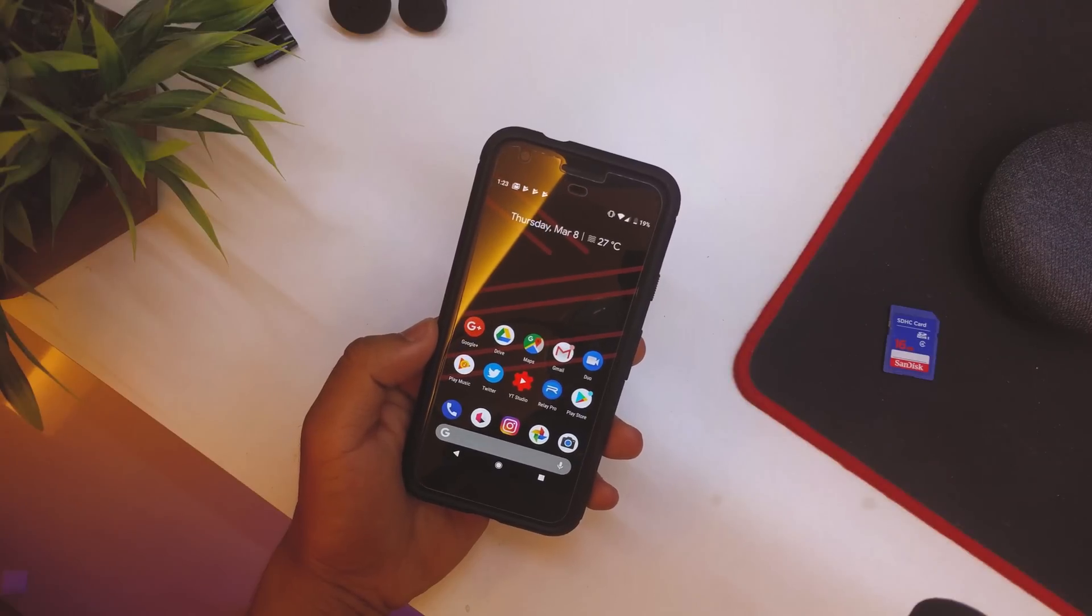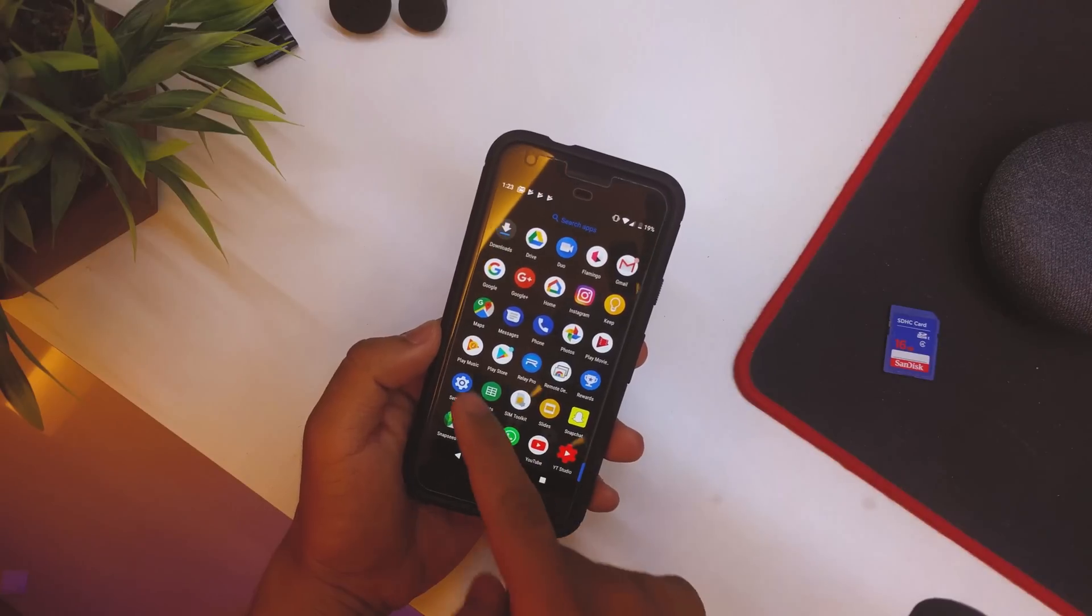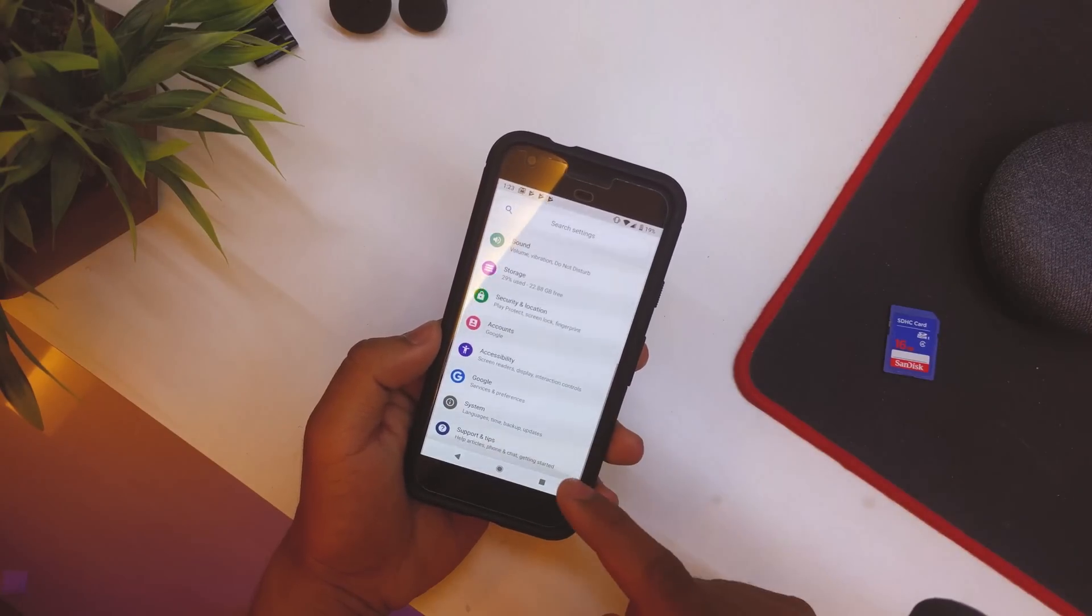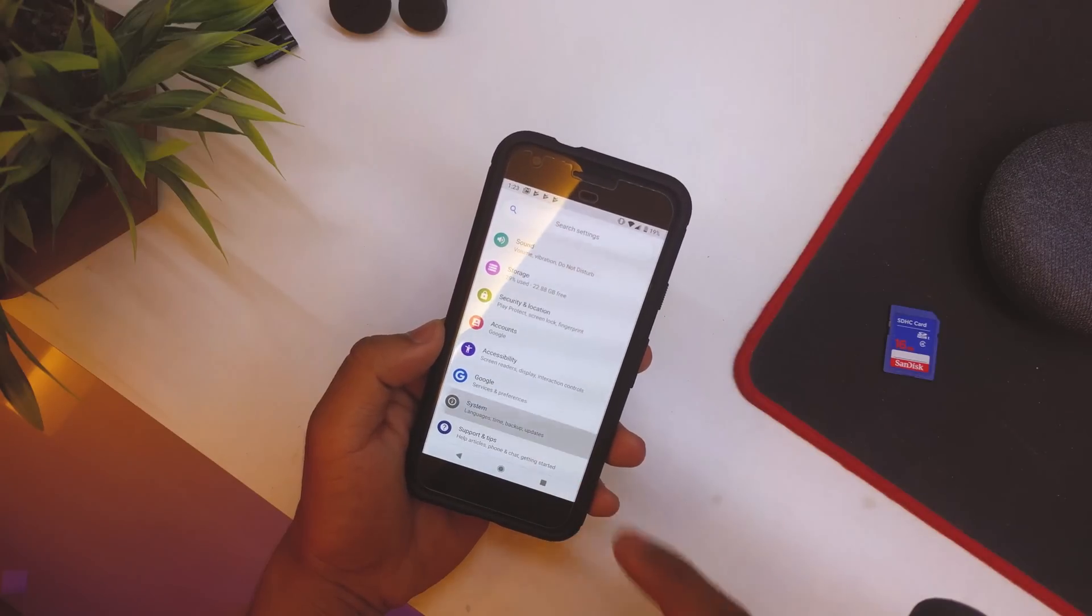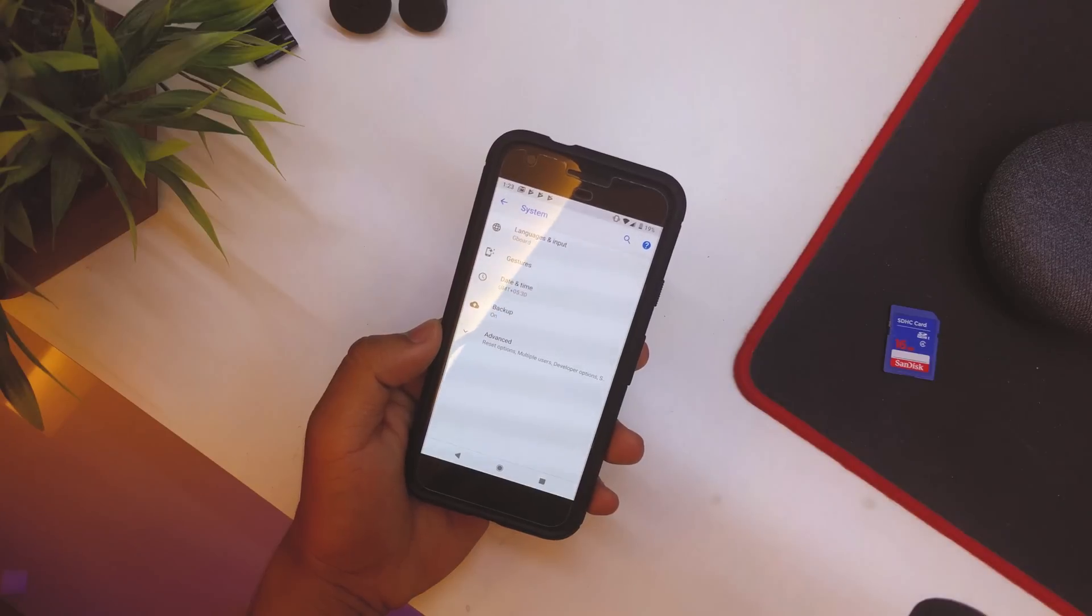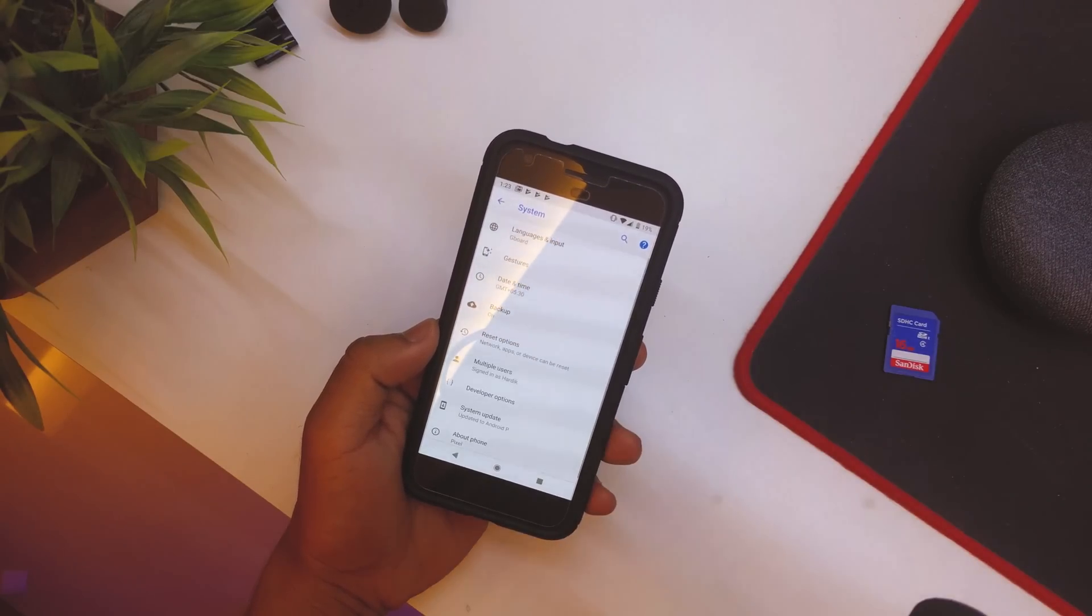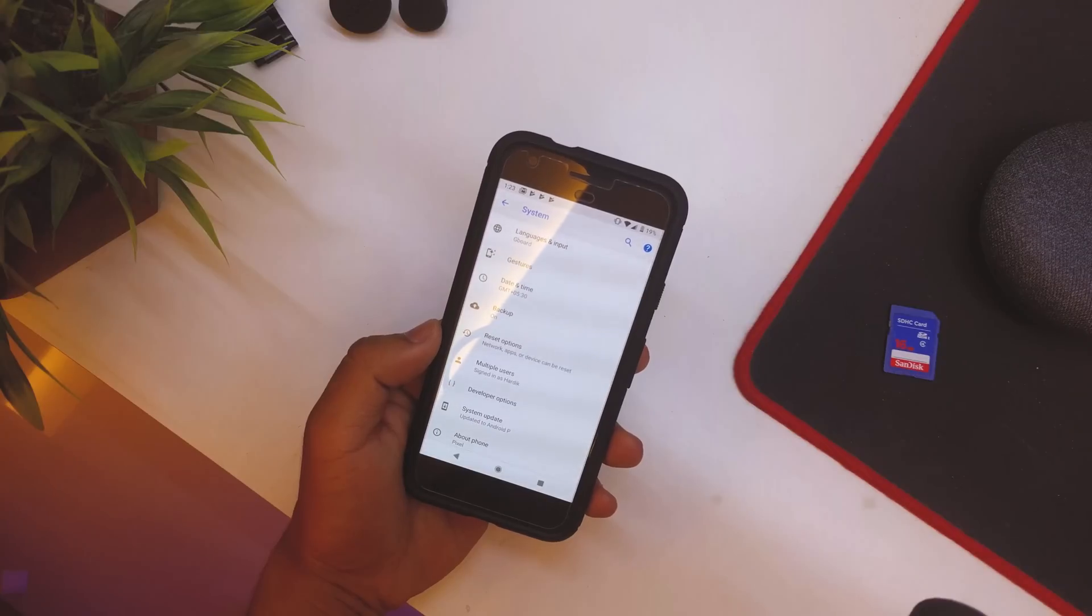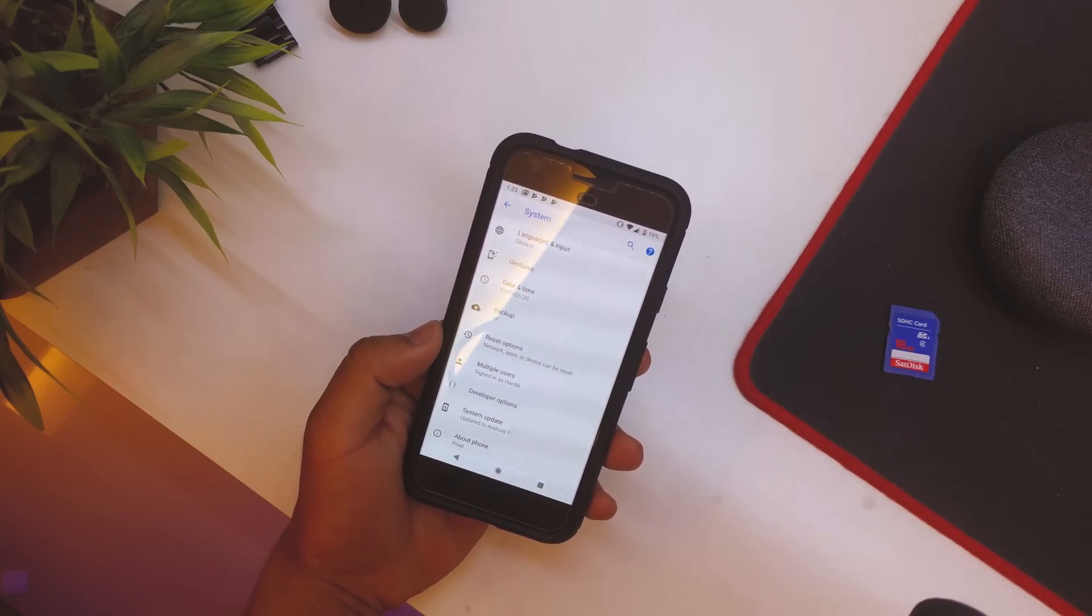What's up guys, this is Hardik here. So we finally do have the Developer Preview 1 for our Pixel devices based on Android P. The name is not official yet and it was supposed to be launched on March 14th because 3.14 is pi, so it was supposed to be Android Pi, but I'm not sure about that.